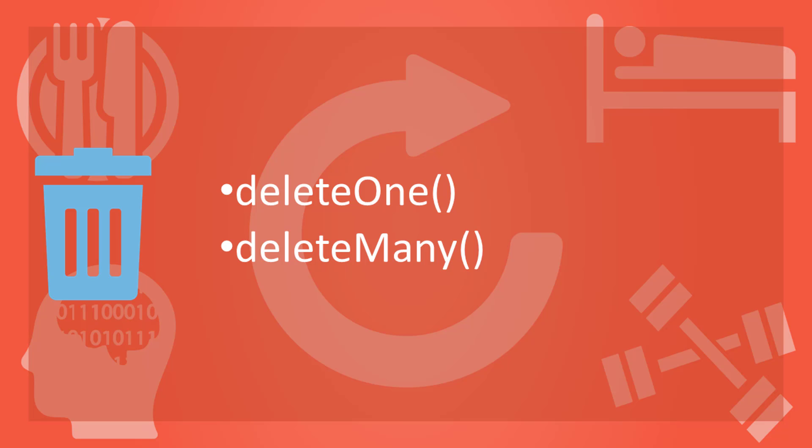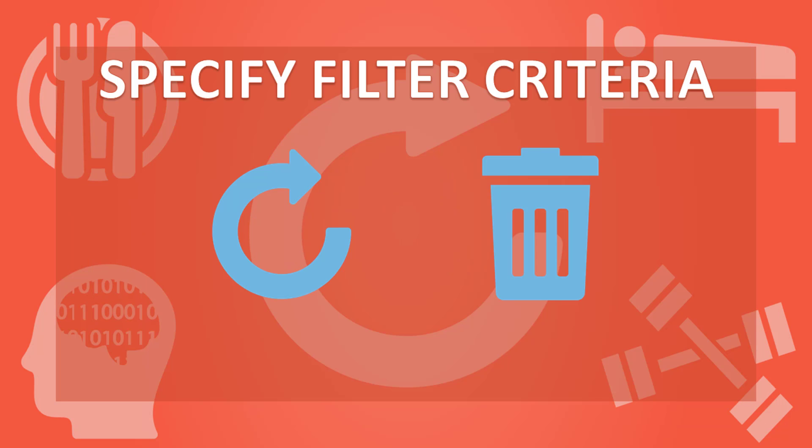For this, Mongo provides deleteOne and deleteMany. Like updateOne, deleteOne removes first matching document found. And deleteMany deletes all documents which satisfy the criteria. To run either of the delete or update operation, you need to specify the filter criteria.